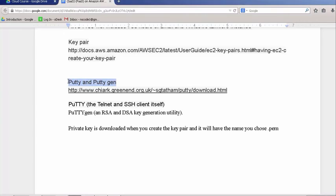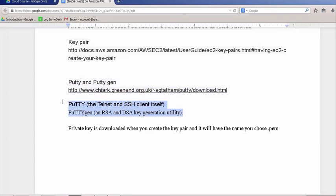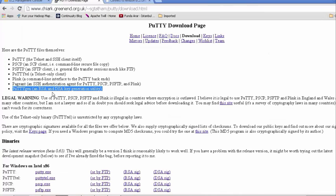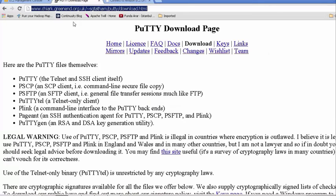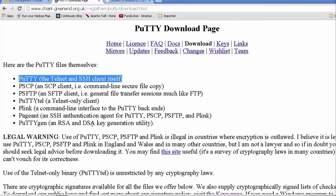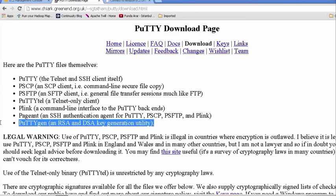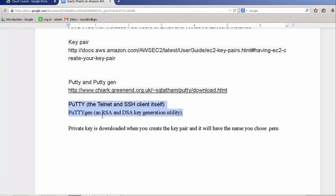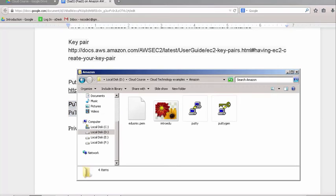We need some extra software. We need what's known as PuTTY, which is SSH Terminal, and a key transforming software called PuTTYGen. This is the download link for both of those softwares. If we go here, you can see this is the download link in the documentation. We want PuTTY, and we want PuTTYGen. On this page, the first and the last. These are the two softwares that we need to download.